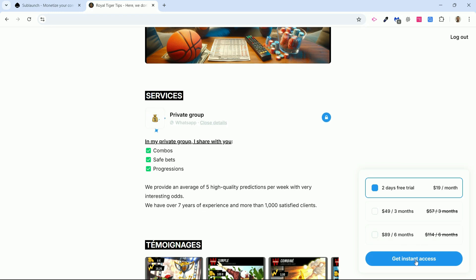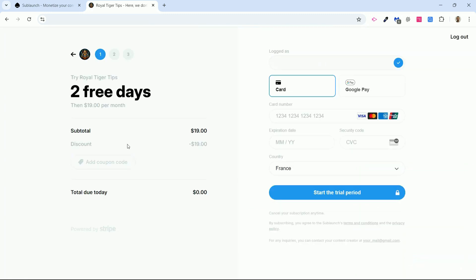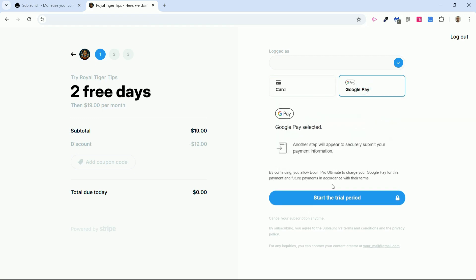I'll click here to show you what the payment page looks like. I get to this page and I can pay — I can add a promo code, or pay by credit card. Since it detected that I was connected to Google, I can pay with Google Pay. It's super fast — I click on Google Pay, click on Start Trial, and we're good to go.